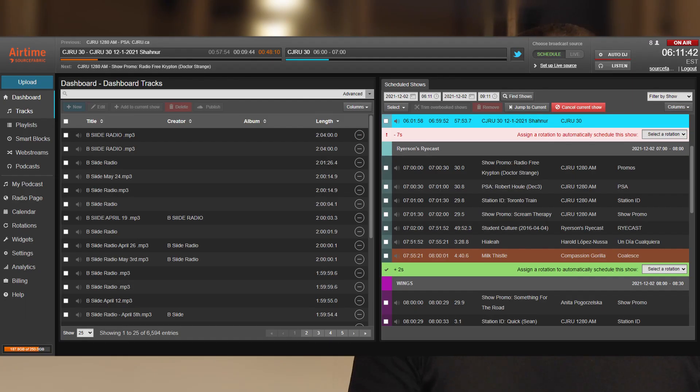A static smart block will save the criteria and generate the block content immediately. A dynamic smart block will only save the criteria. The block content will then get generated when you add it to a show. Each time you use it in a show, it will generate fresh playlists using the rules that you set up.